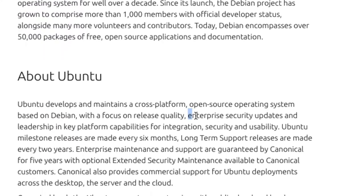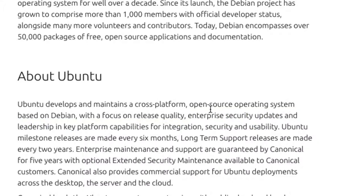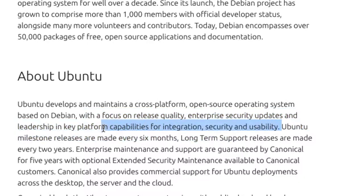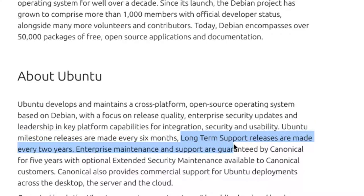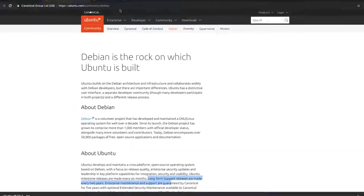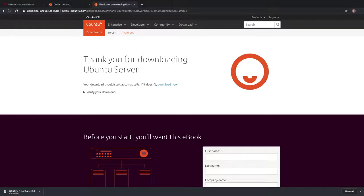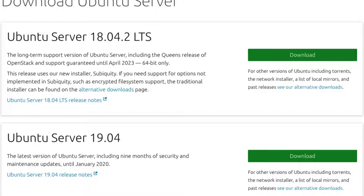As you can see here, so they have enterprise security updates and you know it's much more secure. As you can see here they say with a focus on release quality. So the release time is also different. Ubuntu milestone releases are made every six months and they have the long-term support releases as well, which we already know from our download page here, the LTS, the long-term support. So I just wanted to quickly clarify the differences between the two. So sometimes you hear things like Debian Ubuntu, Ubuntu is based on Debian architecture.